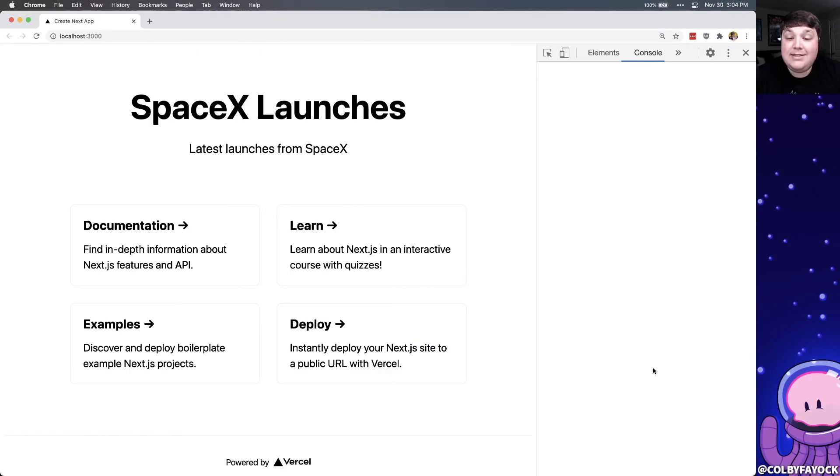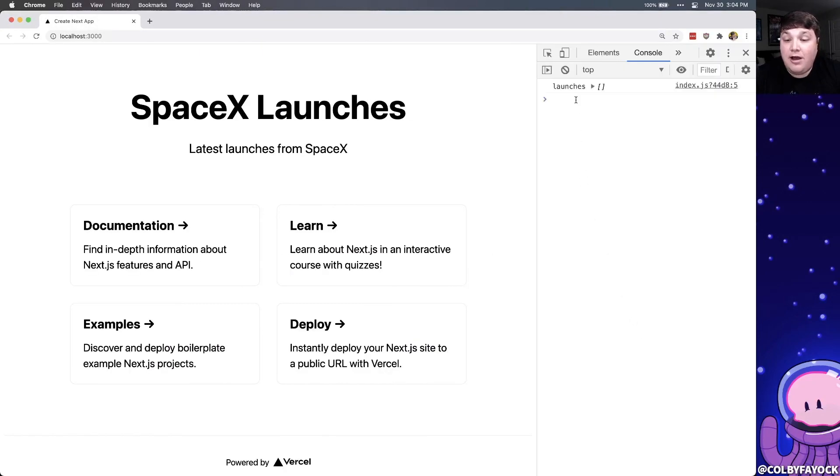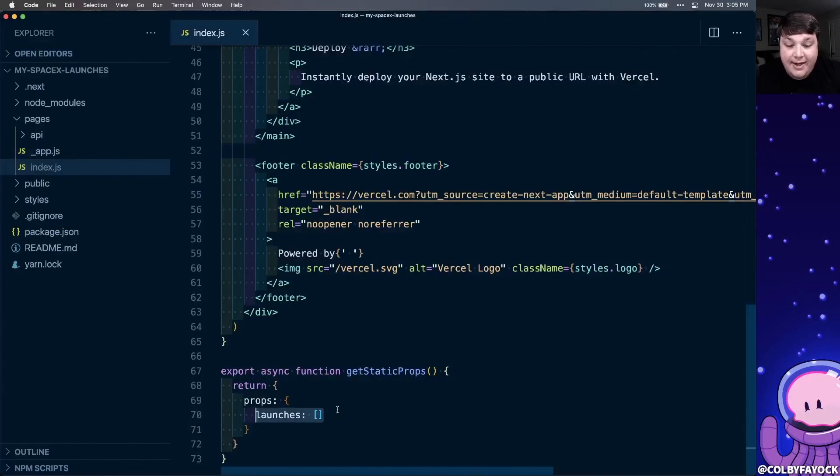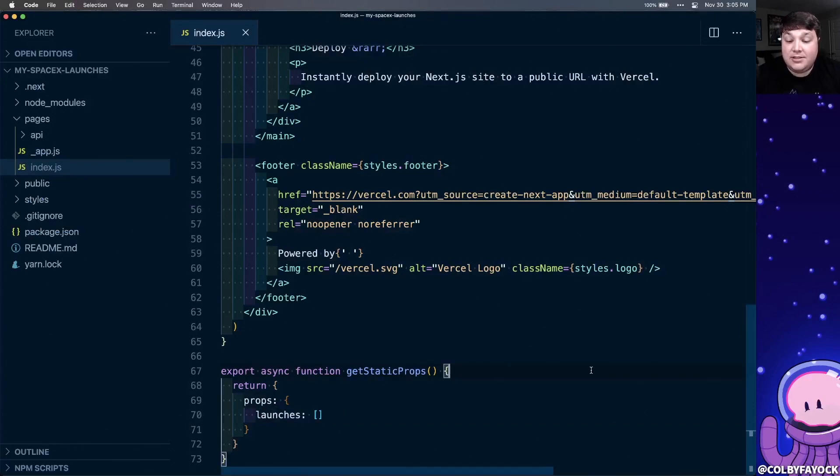So back inside of our app, we can see if we open up the developer tools that we're logging out that prop. Now it's currently an empty array because that's how we're defining it at the bottom of our page under get static props, which we can see right here. So for our page, we want to actually display the different launches.